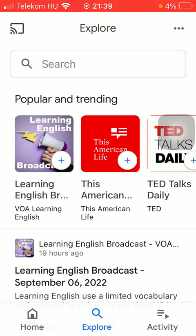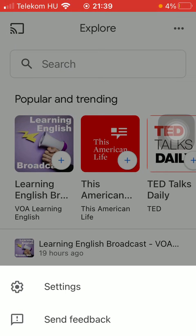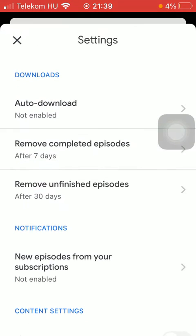Then as you can see in the upper right corner of the screen, there is this three dots icon, so click on it.